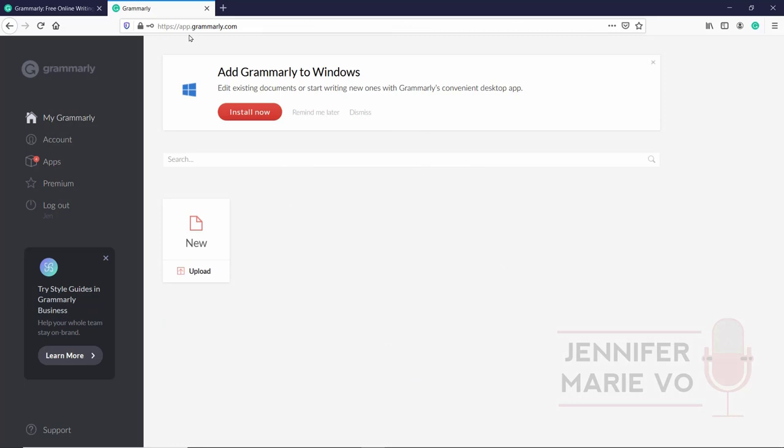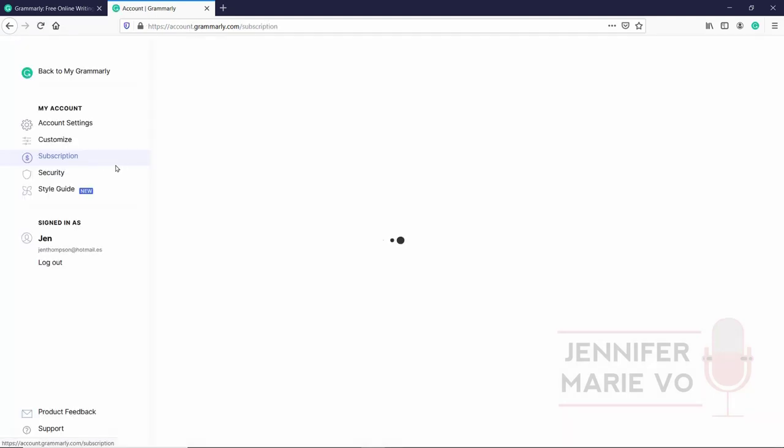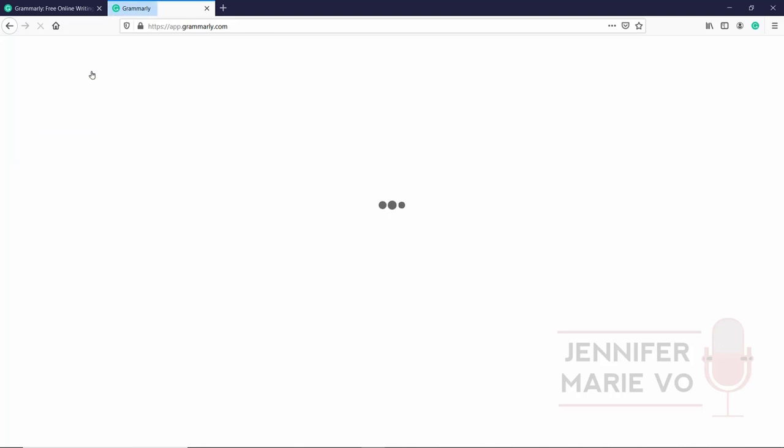So I'm going to click got it, activate Grammarly. And then you're going to go ahead and install it by putting in your email and your password. You can also sign up with Facebook or Google or your Apple account. Okay, so right here is the Grammarly app. You can see here we have my Grammarly and click on account. If I click on subscription, you can see here that I am using the free version, which includes basic writing corrections. It includes grammar, spelling and punctuation.